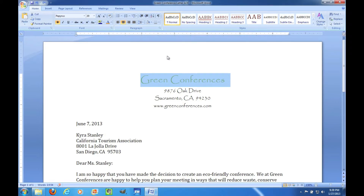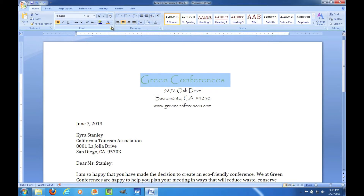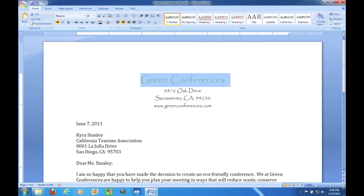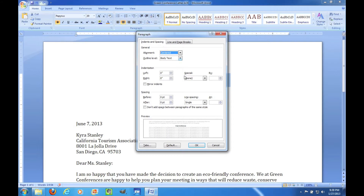Nifty thing number two is you can still access some of the powerful dialog boxes from previous versions of Word, accessed by that button there. Here's my Font dialog box — it's pretty familiar. You've got all the options available, not just the most commonly used ones on the toolbar buttons. And here on the Paragraph dialog box, you can set line breaks, indents, spacing, and tab stops.